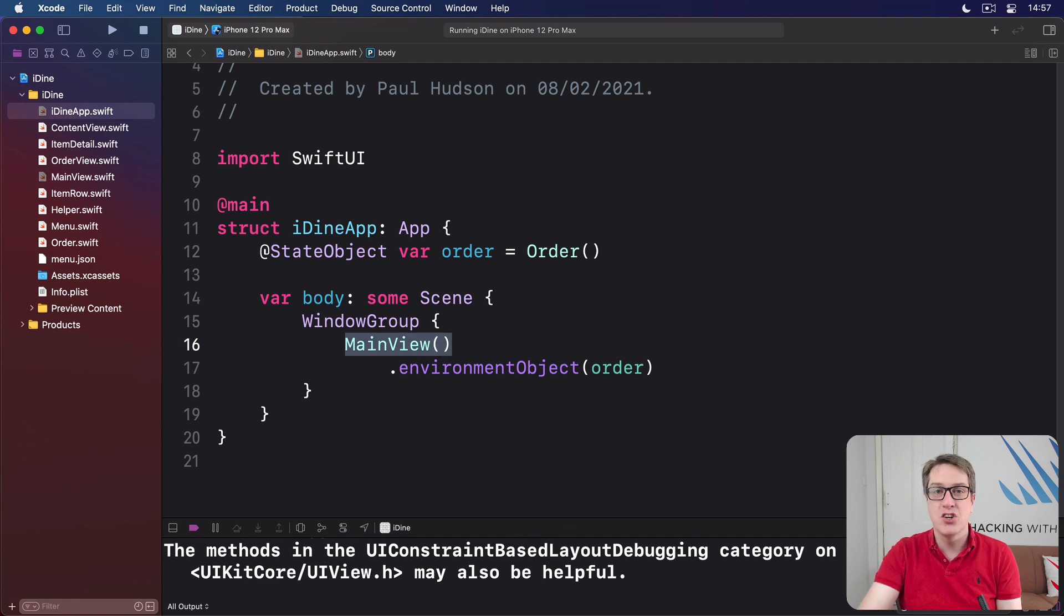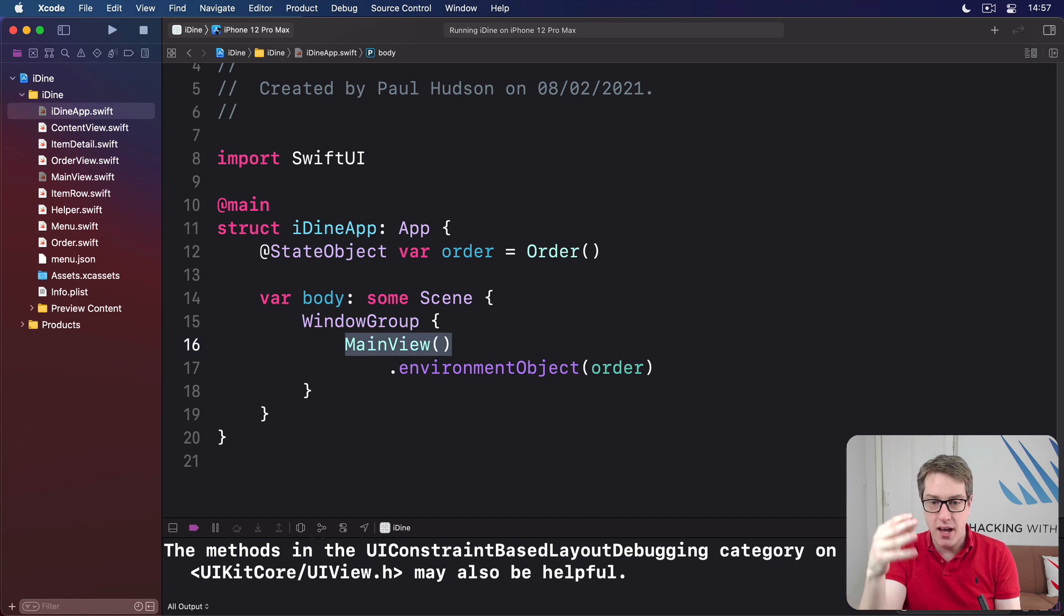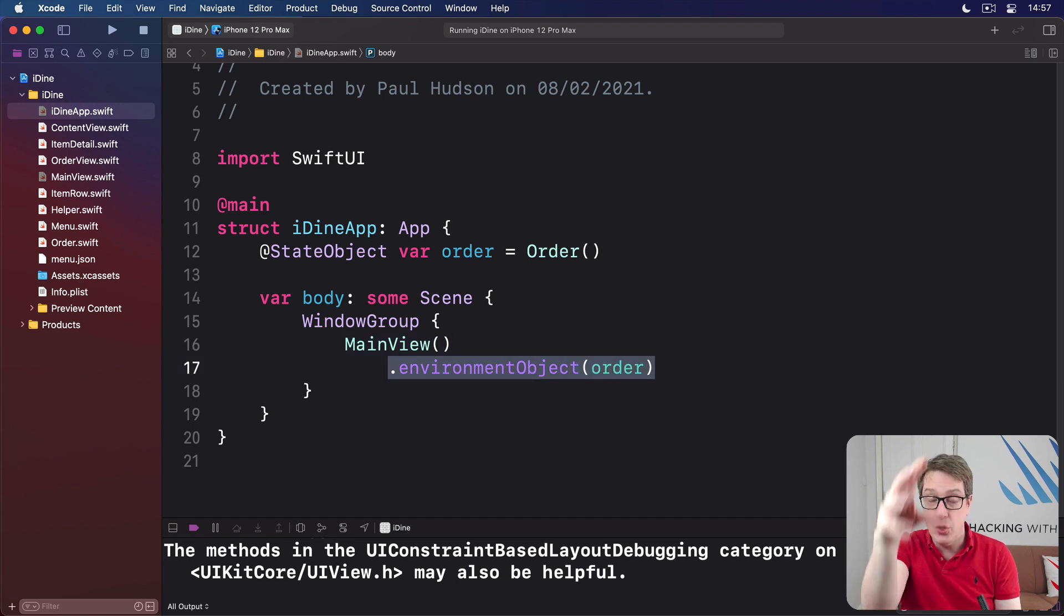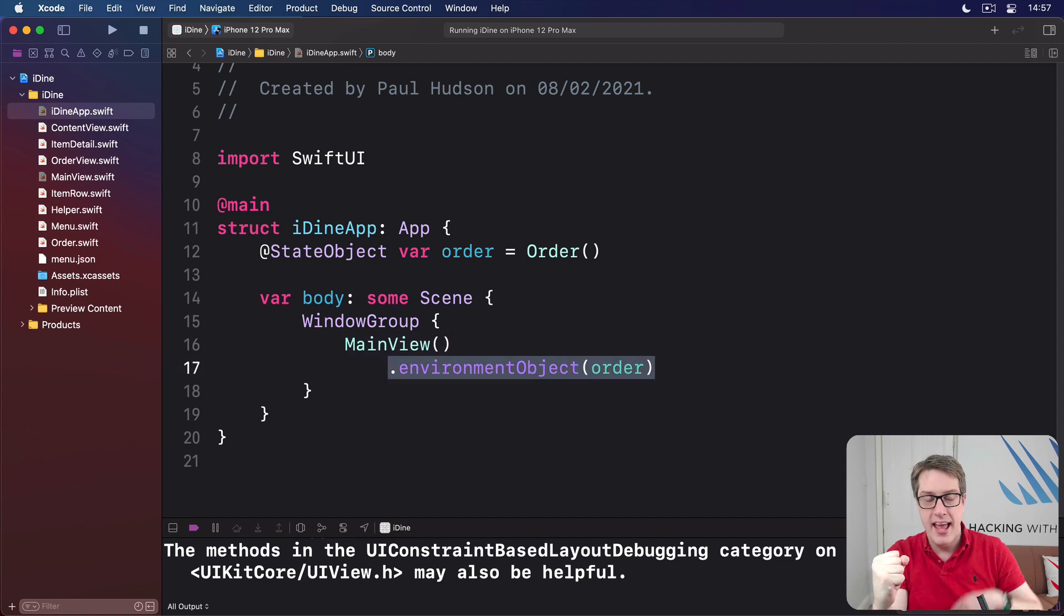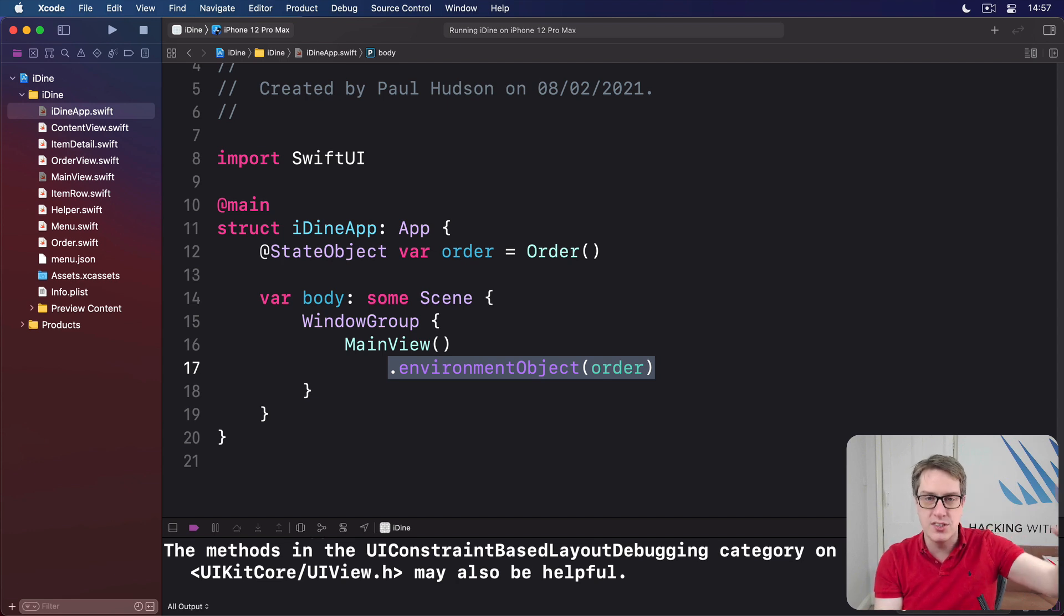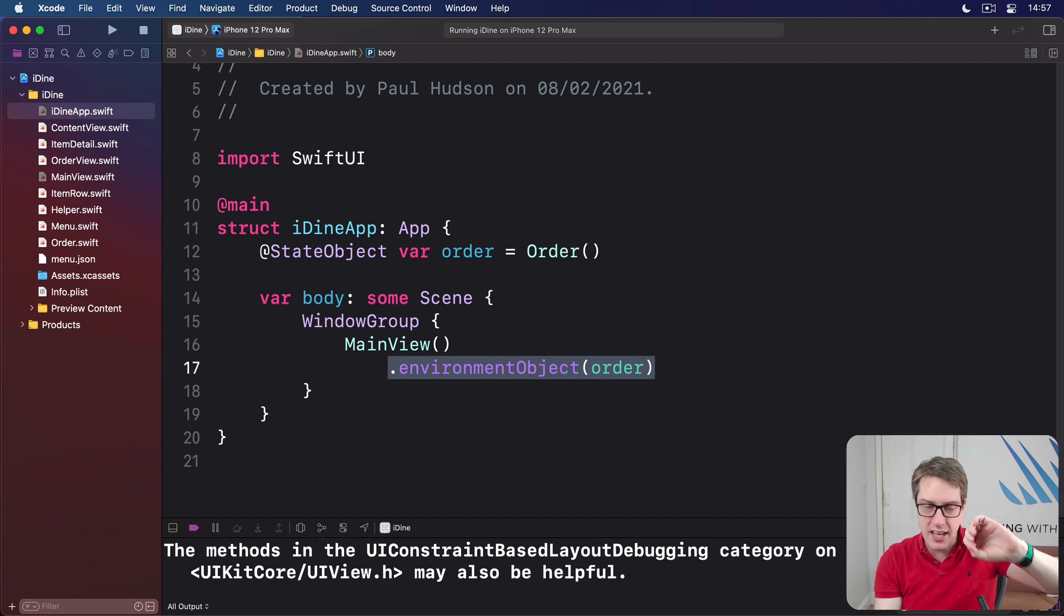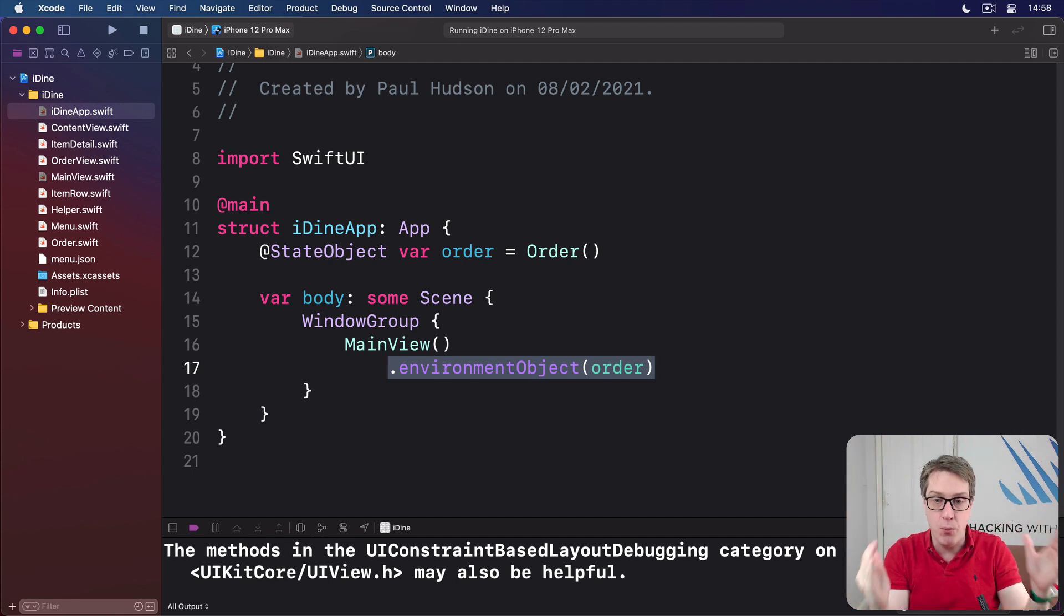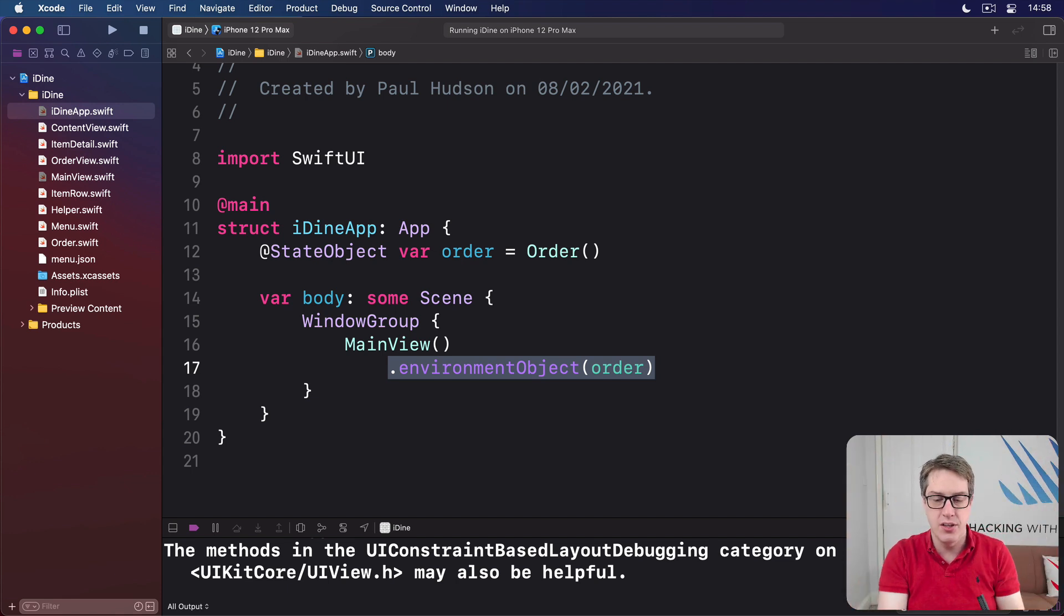That will show the content view. And because the main view is our tab view that has the order in its environment, it will pass through the environment order into all the views inside the tab view, all the views inside the navigation view and so forth. Every part of our program that wants the order will get the order.